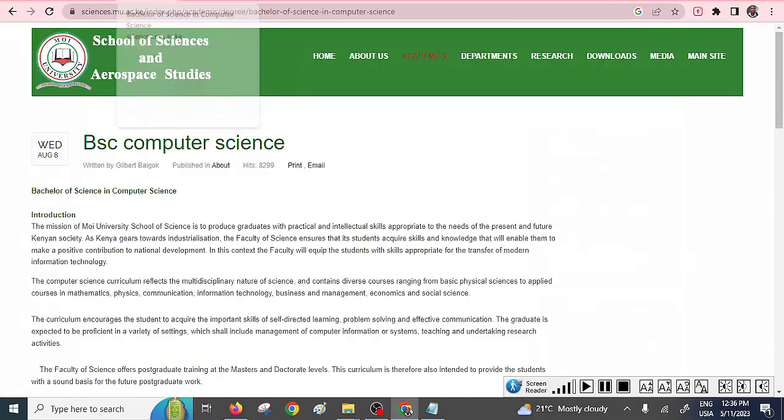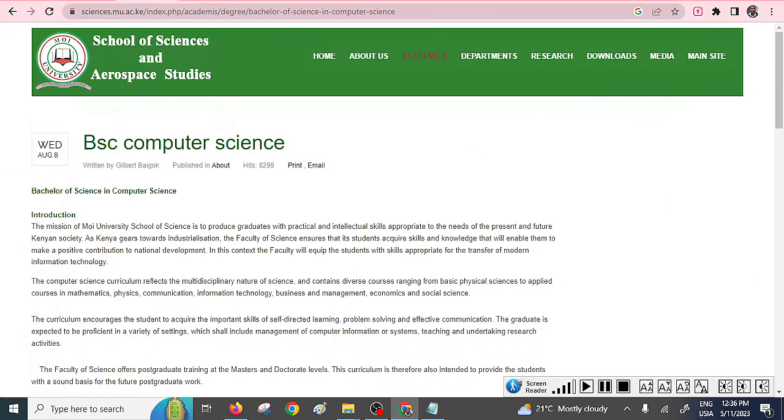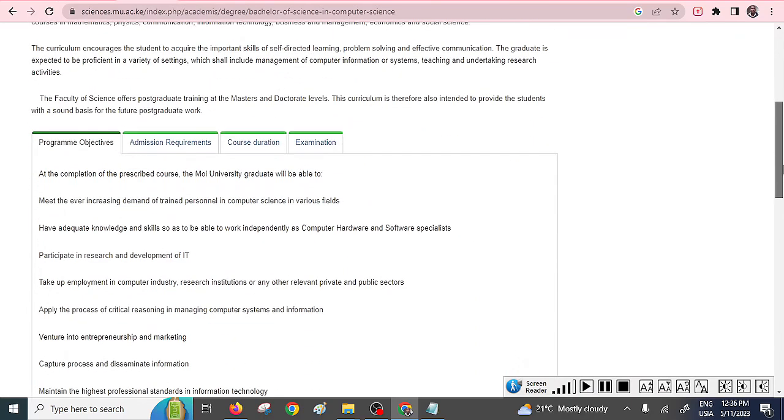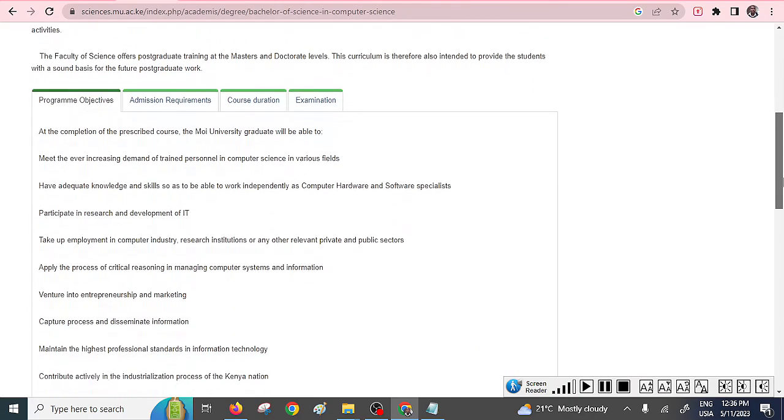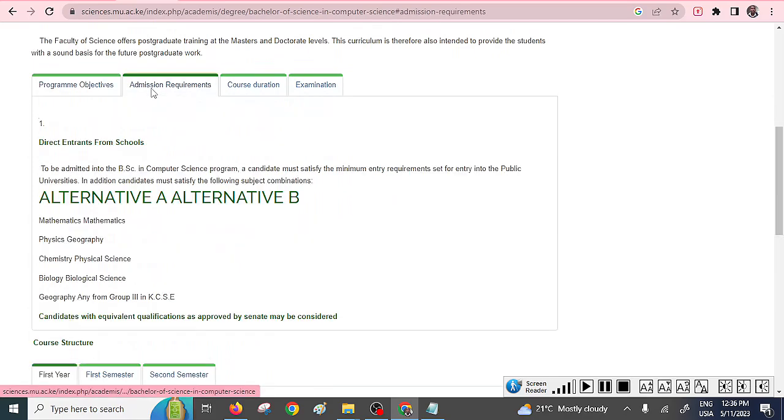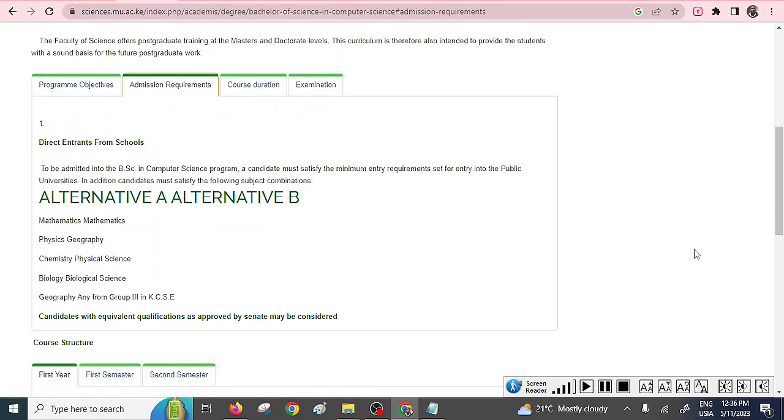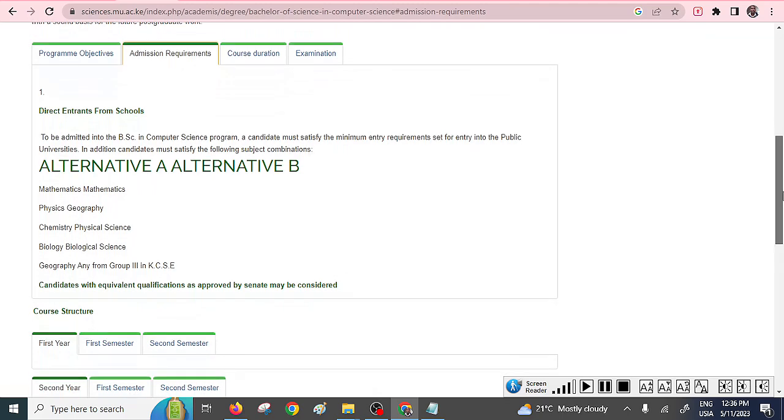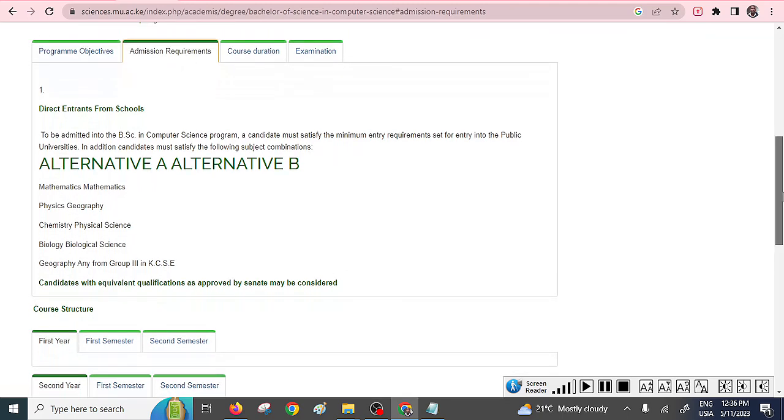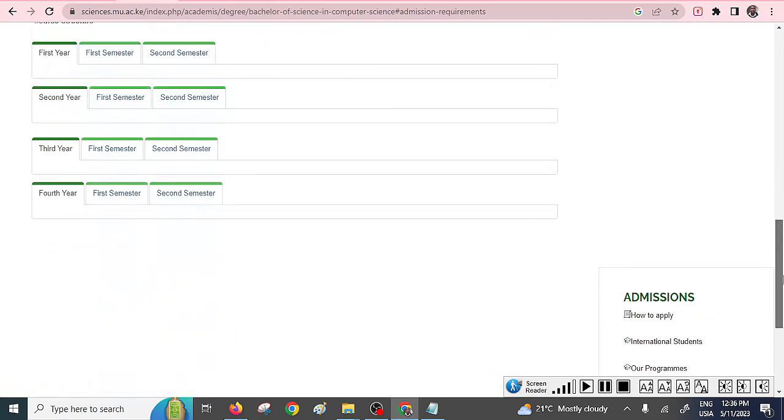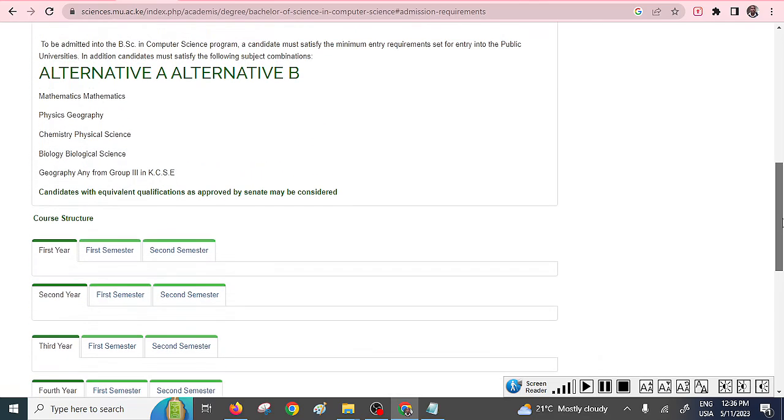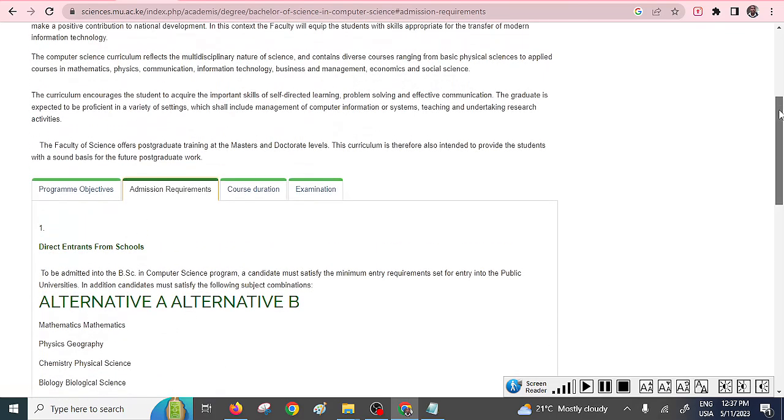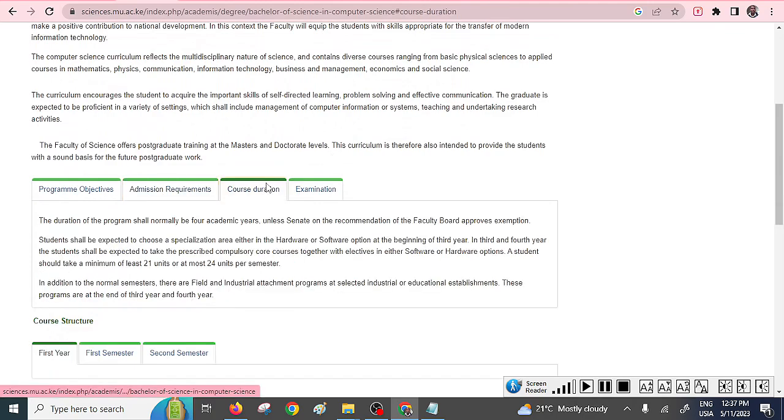The third one is Moi University. Moi University also is ranked amongst the top best universities that offer this particular course. As you can see, the admission requirement here is that, of course, to be admitted, a candidate must satisfy the minimum entry requirement set for public universities. So I think this should be C plus. There's some scant information about this, so you need to check with your school. Of course, they have also course duration.